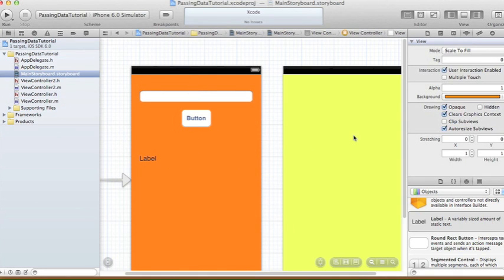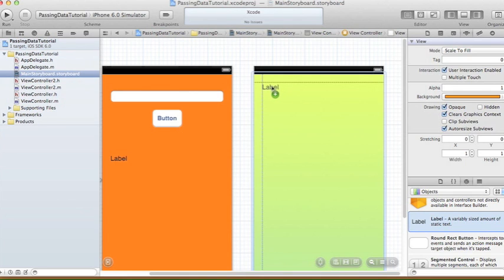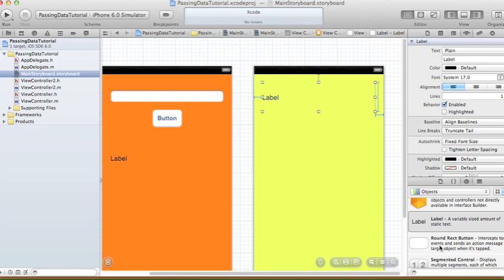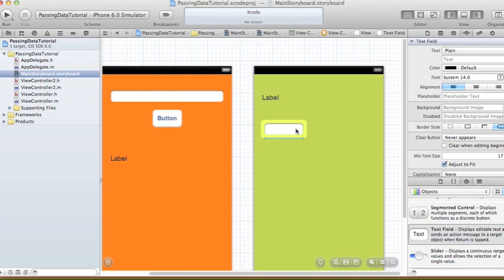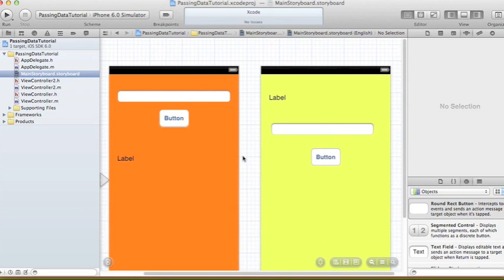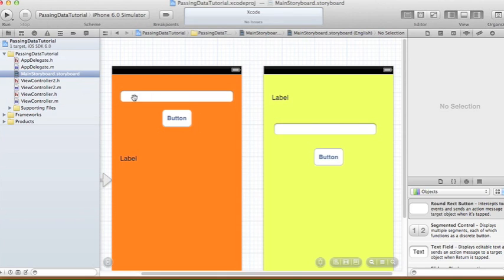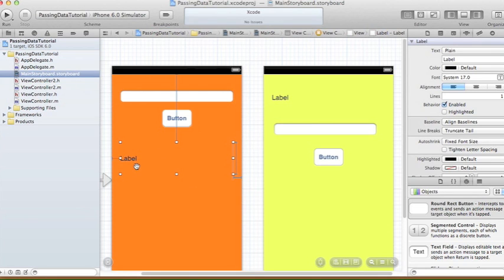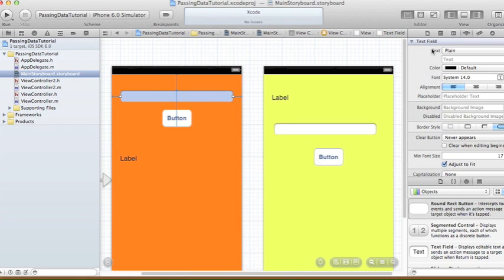In the second view controller, I'm going to add a label, a text field, and a Round Rect button. The behavior I want is: whatever text is entered into the first view controller's text field, when the user presses the button, that data will be displayed on the second view controller's label. The user can also enter text in the second view controller's text field, and when the button is pressed, that data gets passed back and shown on the first view controller.